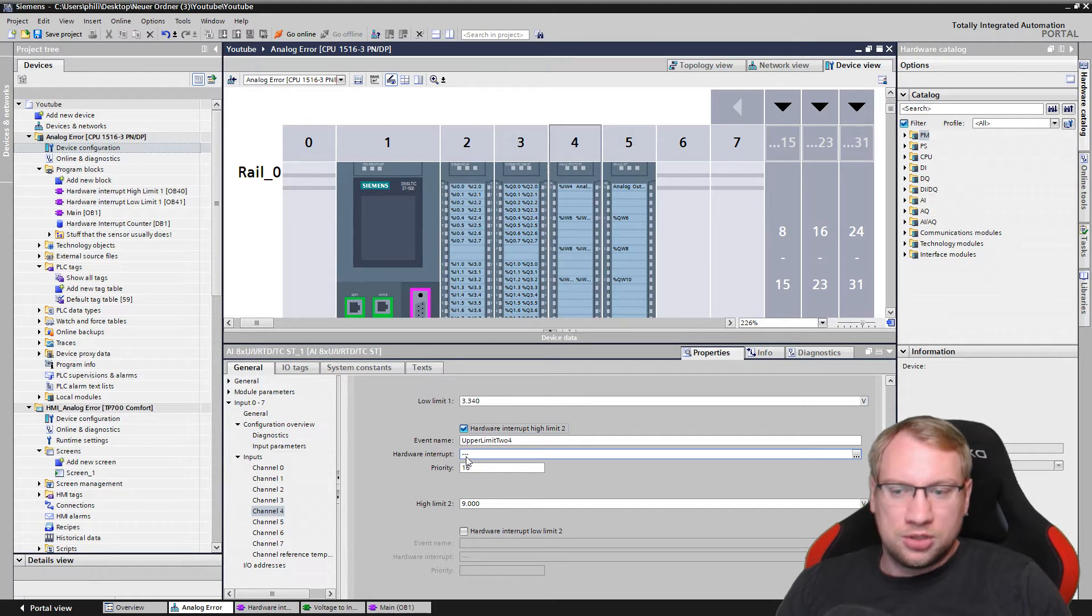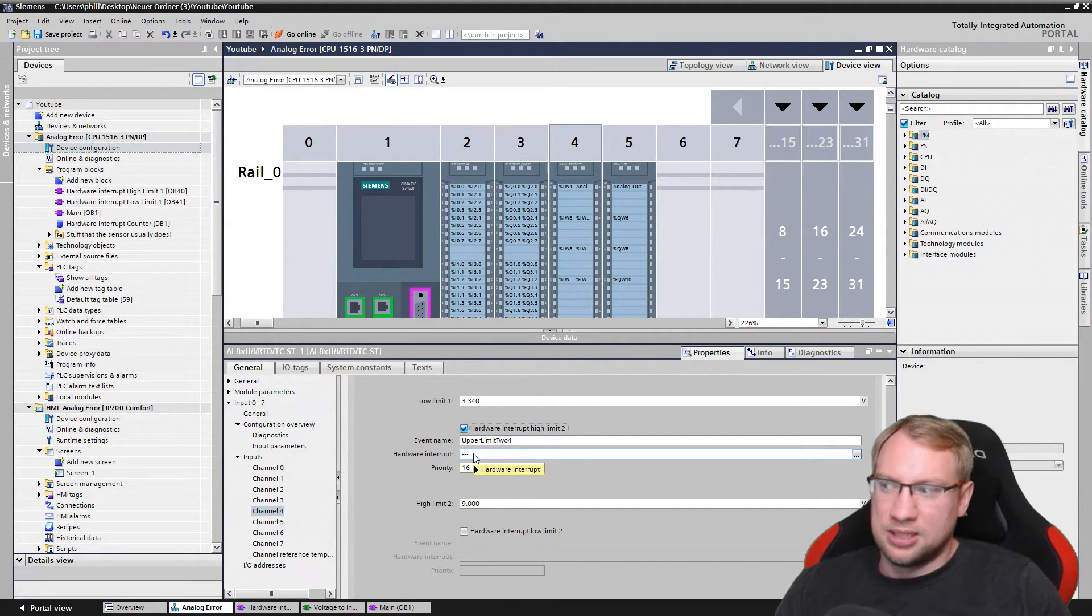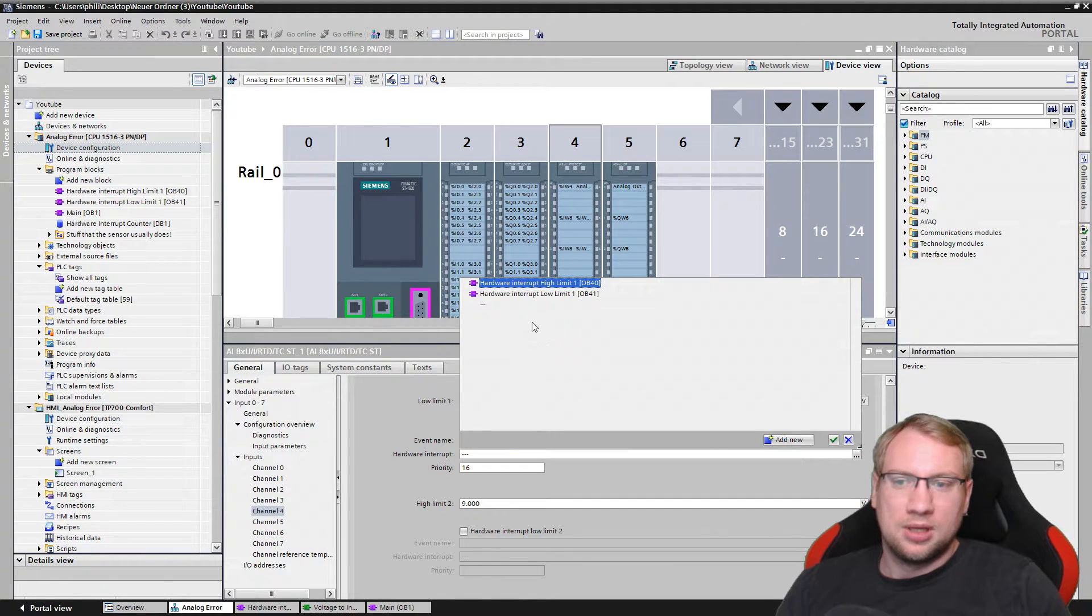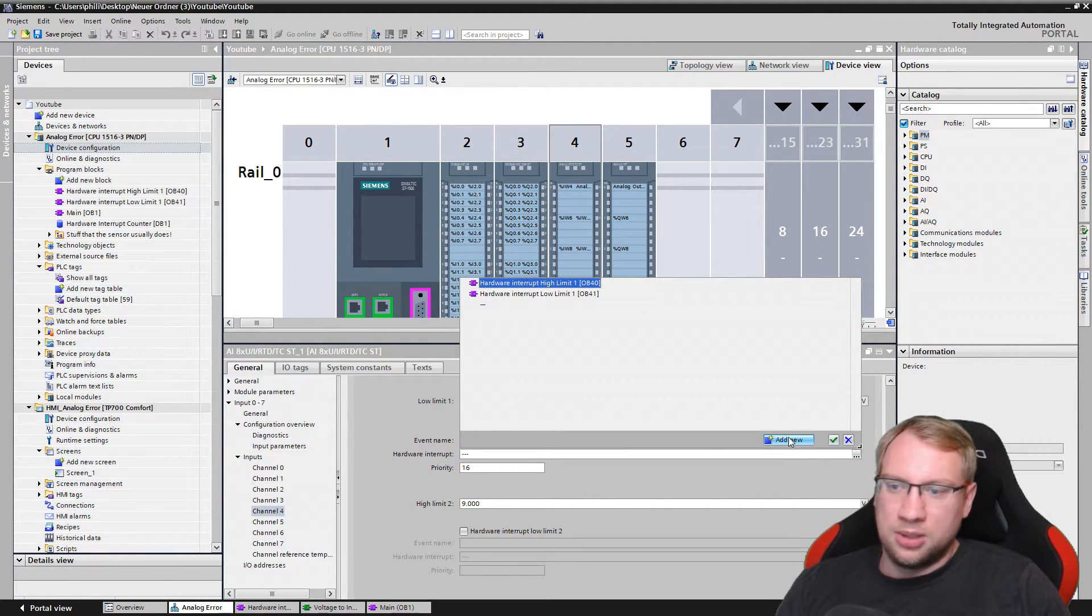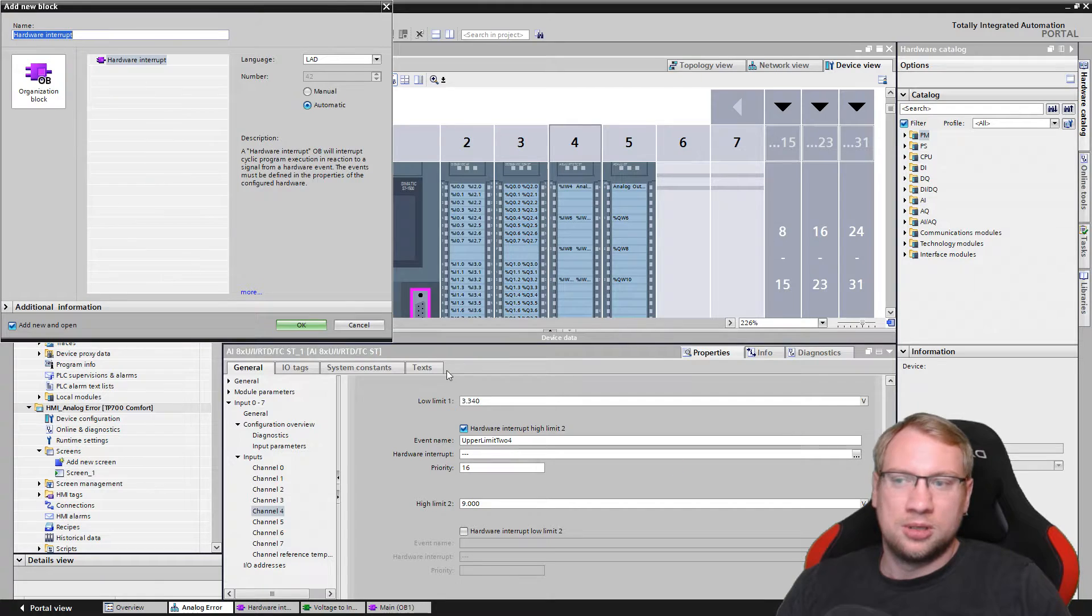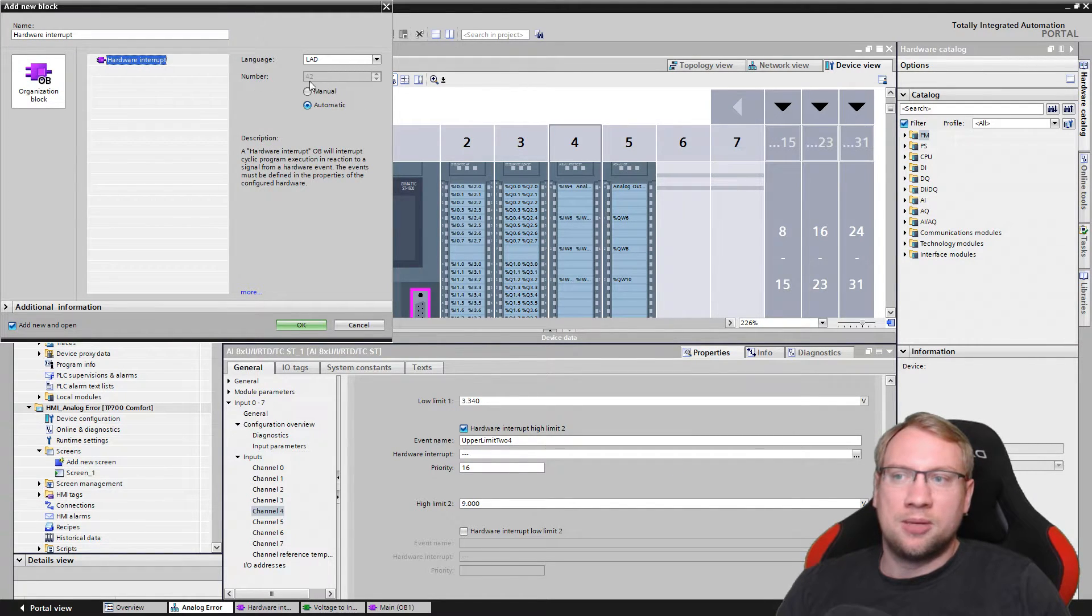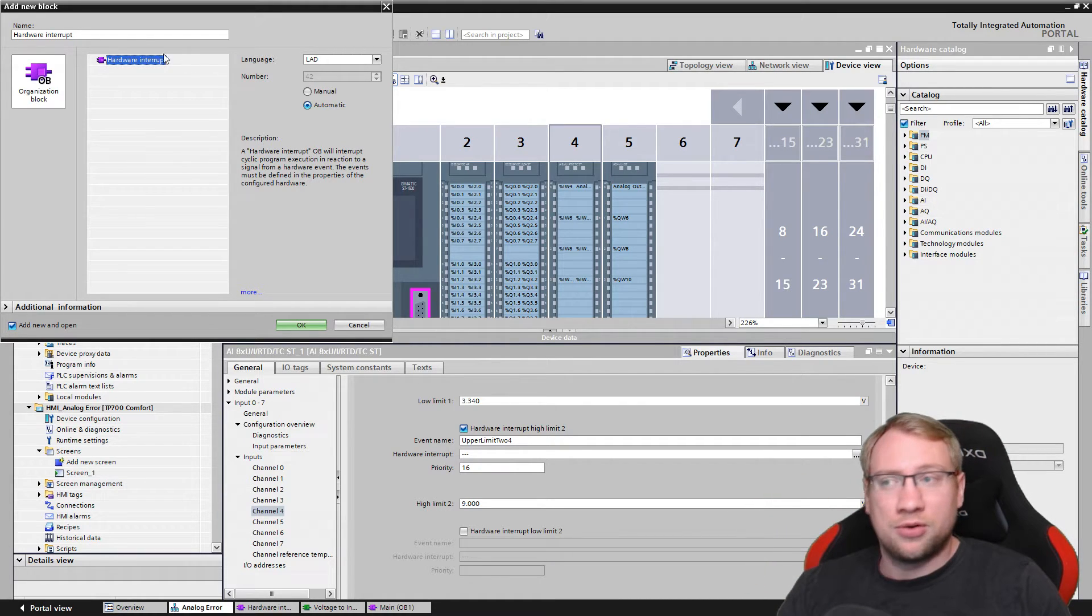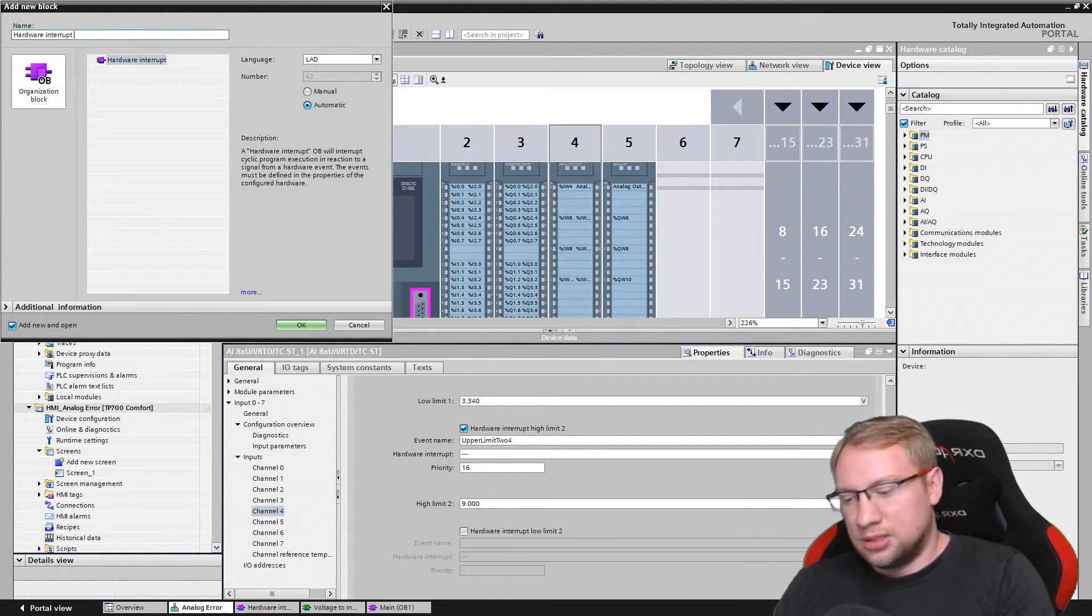If we're above 9 volts, you see this function gets executed. This is still empty, so I have to click on the three dots here and I can add a new one, right? So let's add a new one. It creates, and you see this is now already number 42 because number 40 and 41 I have already created.